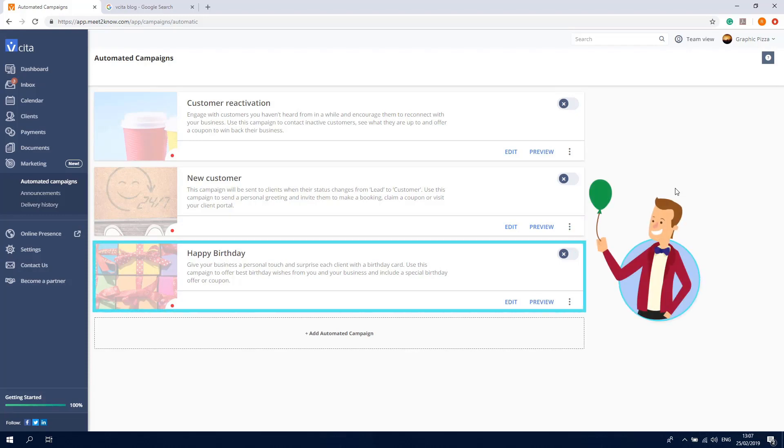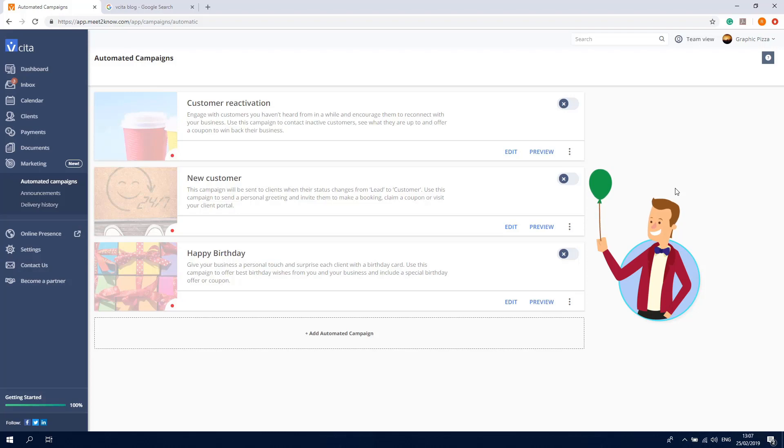This campaign will help you celebrate your customer's special day with them by automatically sending them a personal birthday greeting.